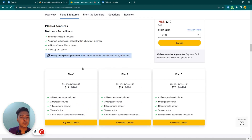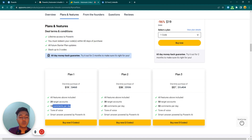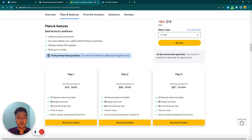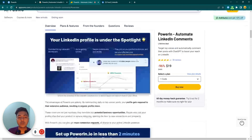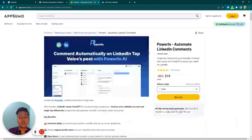This software has a running lifetime deal on AppSumo. Plan one pricing is only $19, where you can have 20 target accounts and 10 comments per day. But if you need more target accounts and more comments per day, you can upgrade to Plan 2 or Plan 3, which are also very affordable.